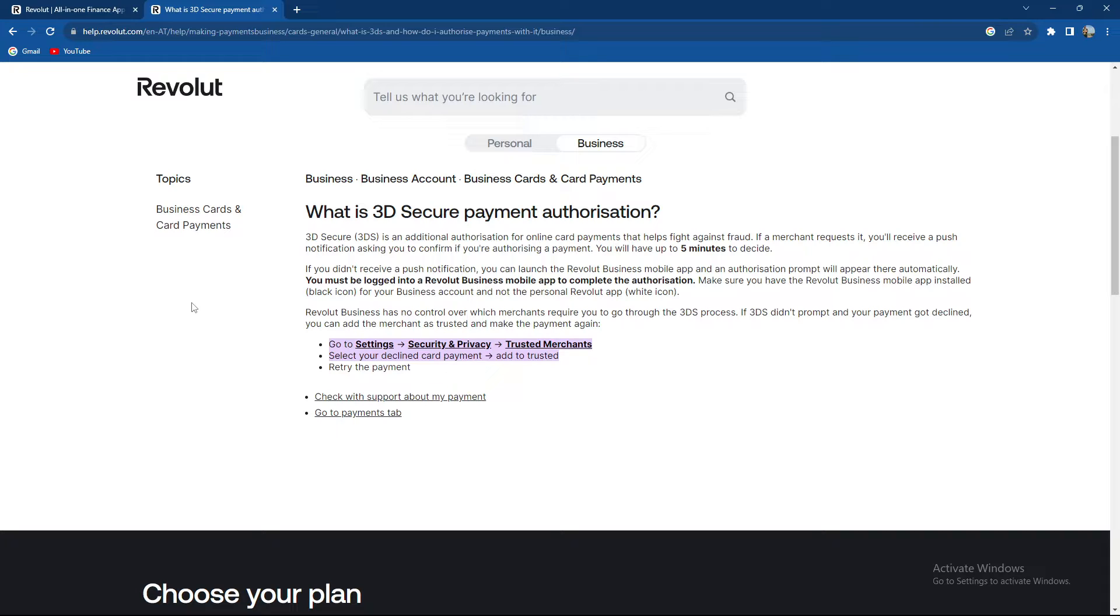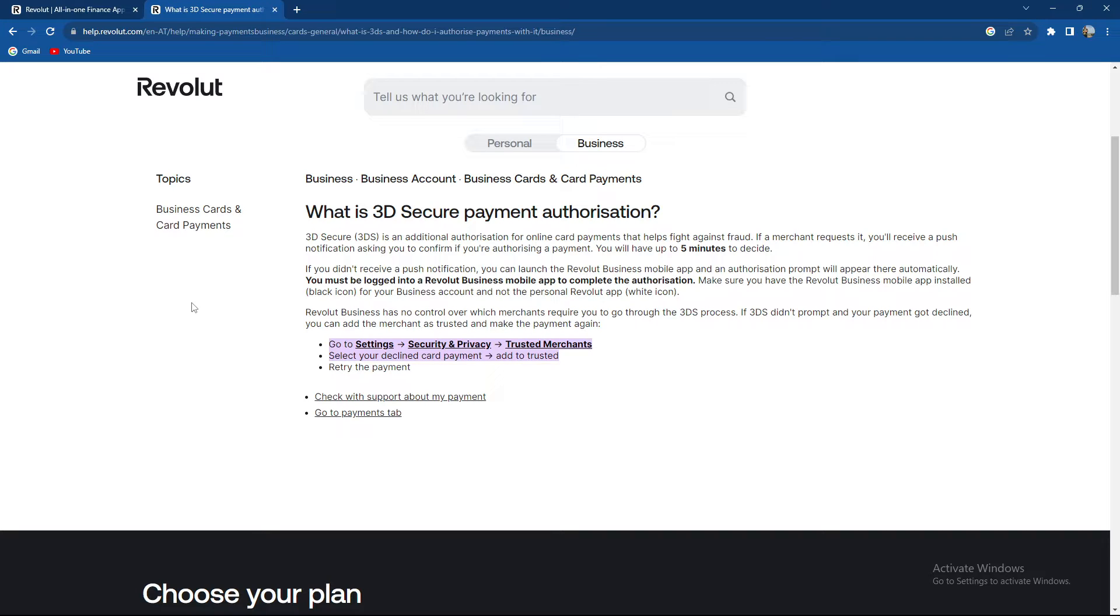If a merchant requests it, you'll receive a push notification asking you to confirm if you're authorizing a payment. You will have up to 5 minutes to decide, and if you don't receive a push notification, you can launch the Revolut business mobile app and an authorization prompt will appear there automatically.